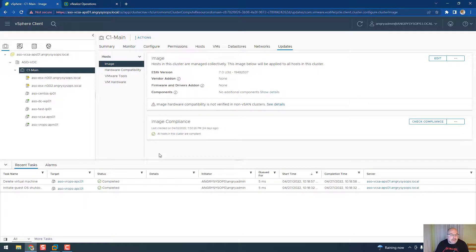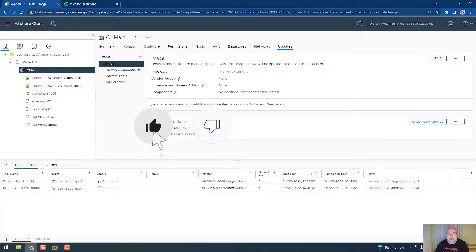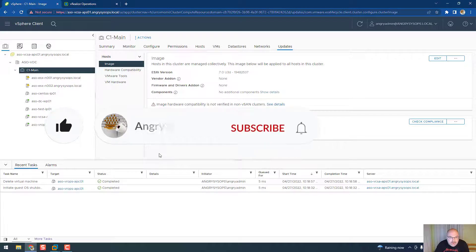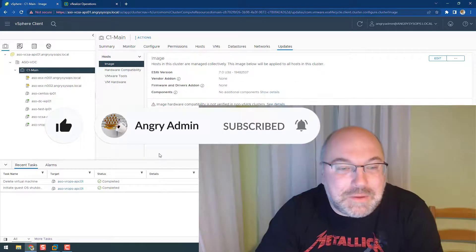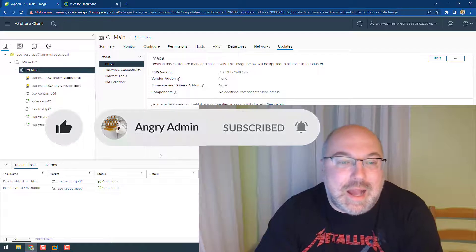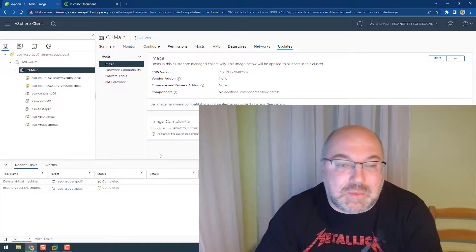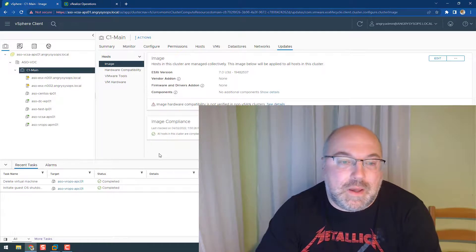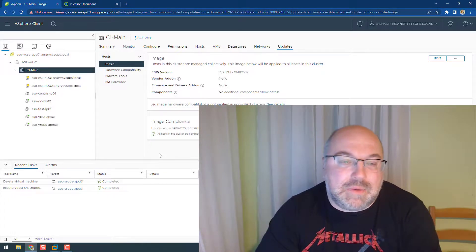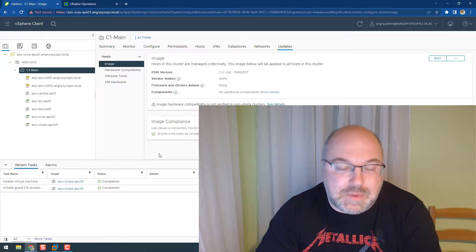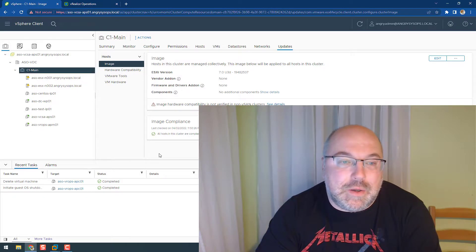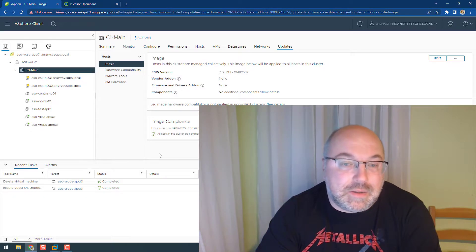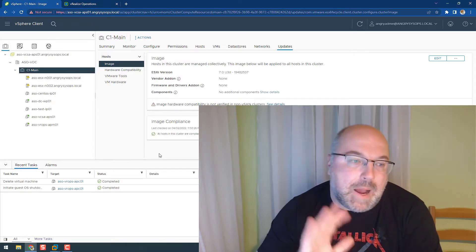And if you liked that video, click the like button and subscribe of course and share that video. Don't forget to read my blog, it's angrysysops.com, my Twitter account is @angrysysops. And see you in the next video, bye.